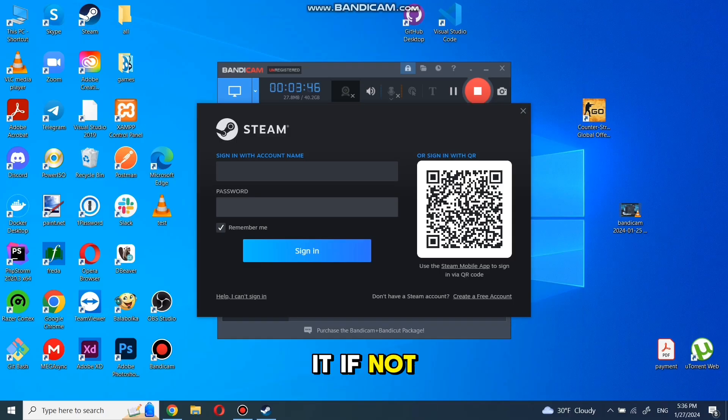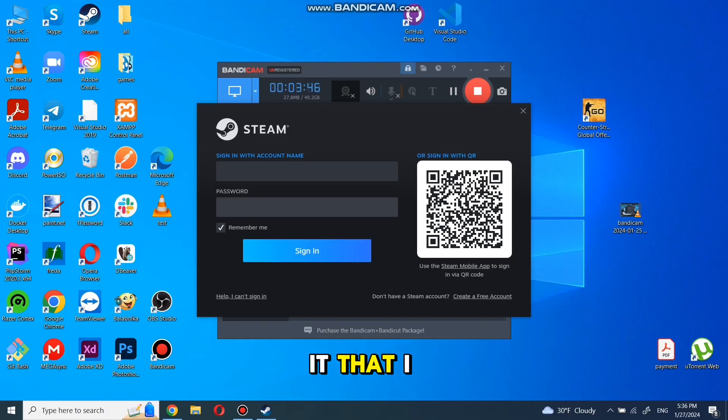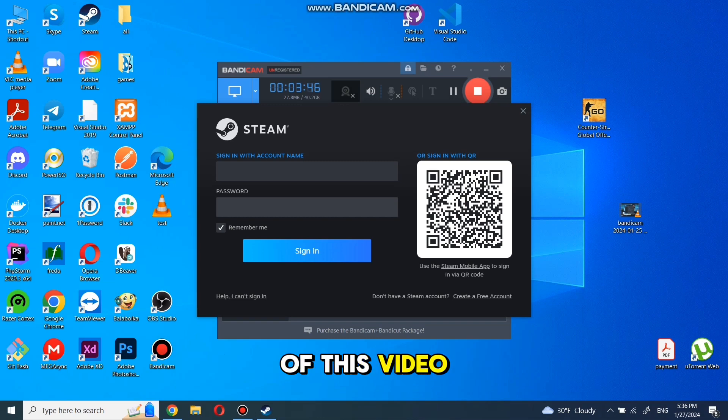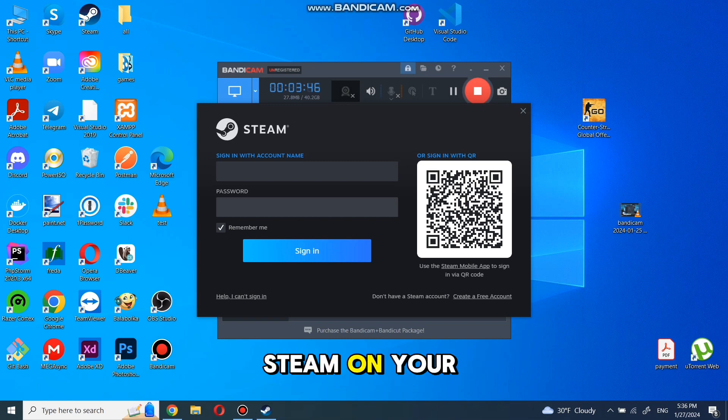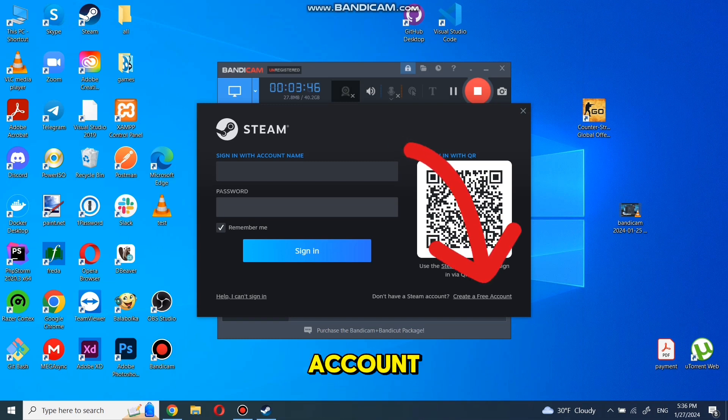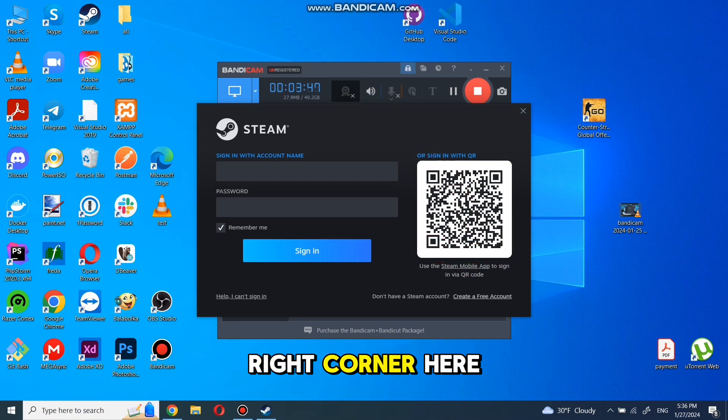If not, you can watch a video on it that I made previously from the description of this video. Once you have Steam on your PC, all you need to do is open it and click on create a free account from the bottom right corner.